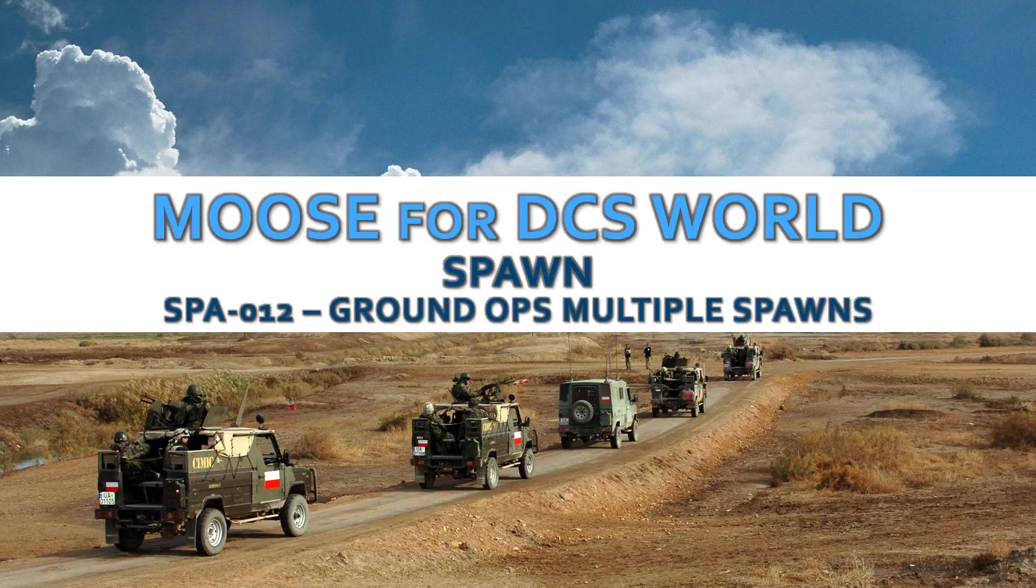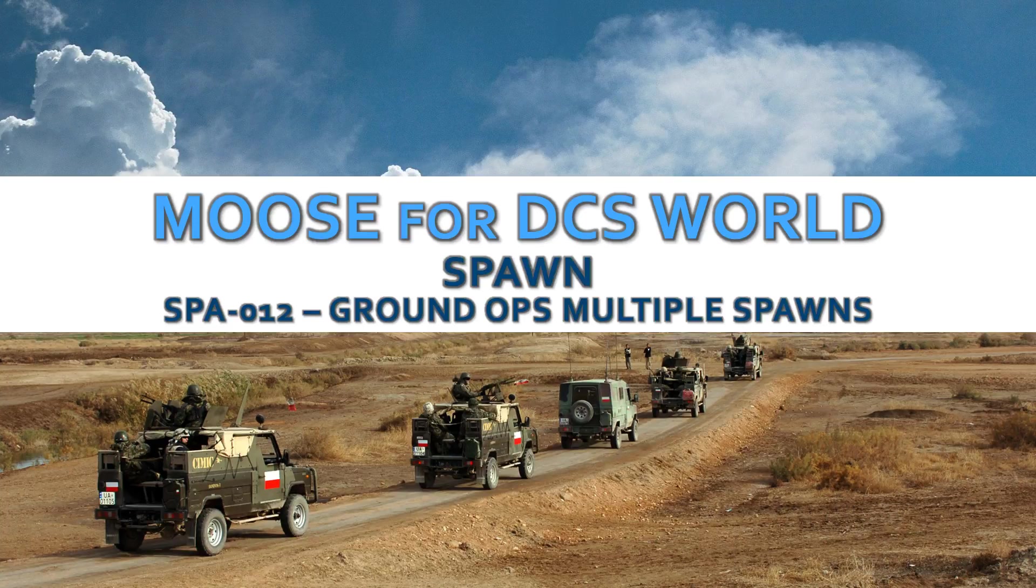Hi there, in this little video I'm going to demonstrate how to set up ground force operations spawning multiple AI within a mission.